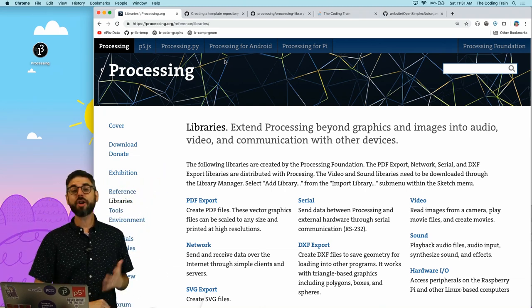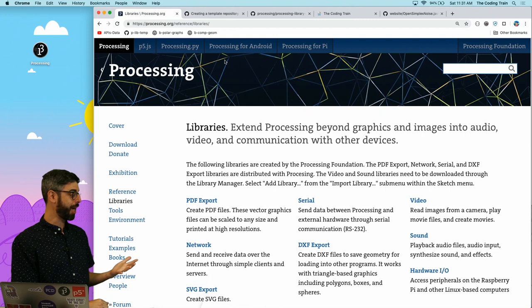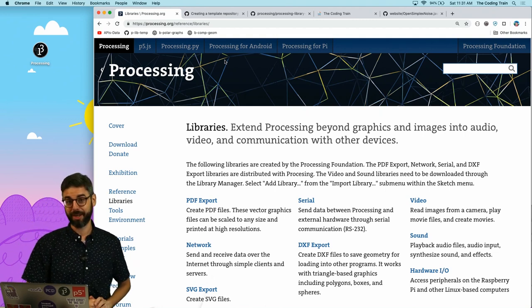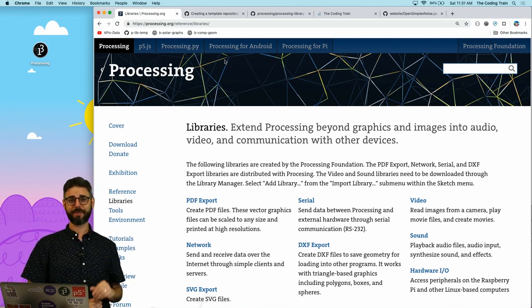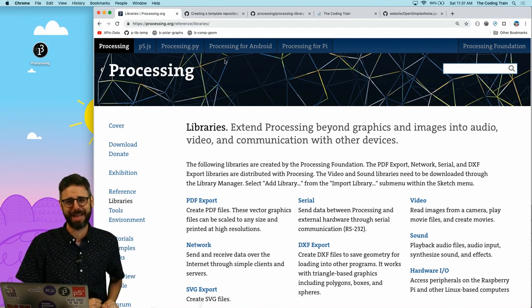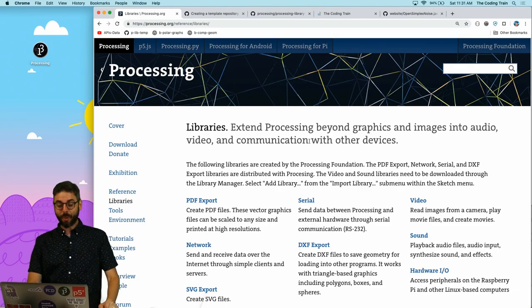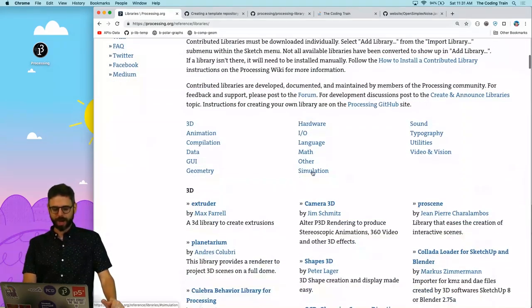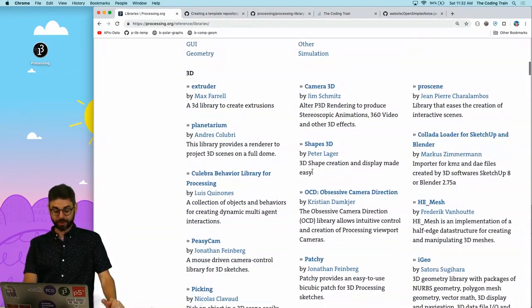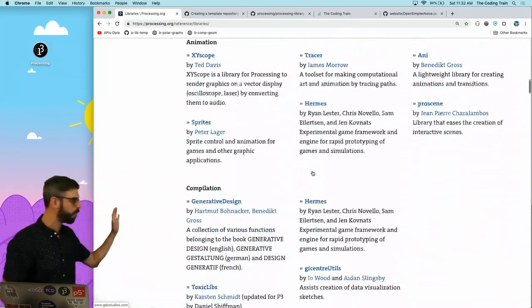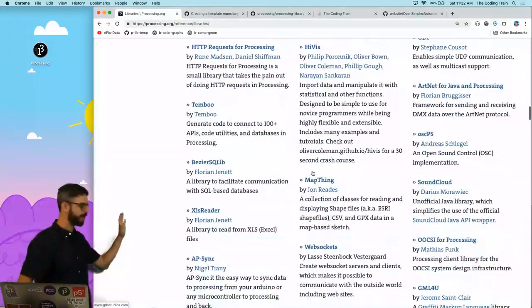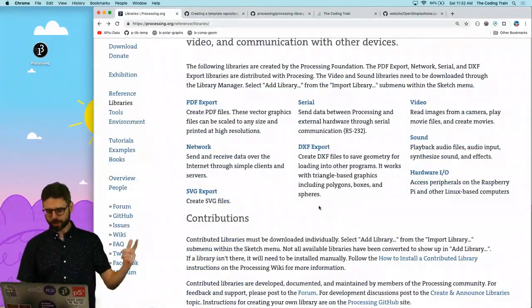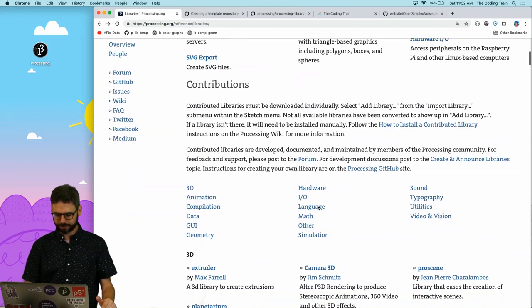I started working with processing in 2003, which is many years ago. One of the first things I did was contribute libraries to it. Here I'm scrolling through the processing libraries page. There are libraries for all sorts of categories.